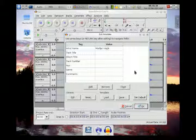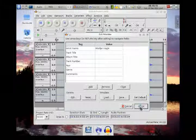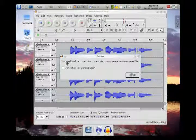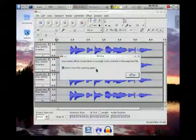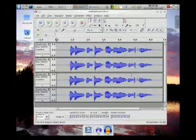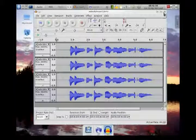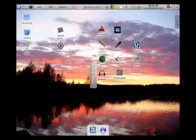Okay, here we go. It says 'Your tracks will be mixed down to a single mono channel in the exported file.' Good to know — so it'll be just one track once mixed down. Now I'm going to close Audacity.